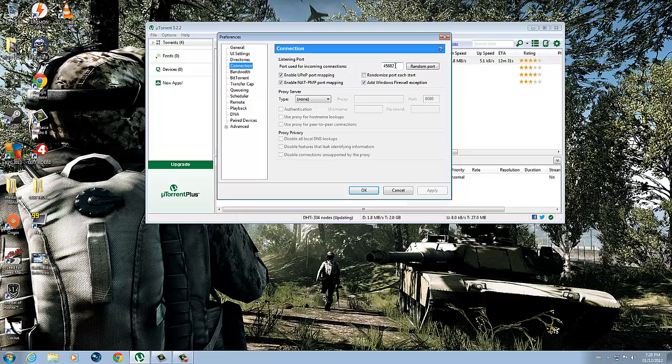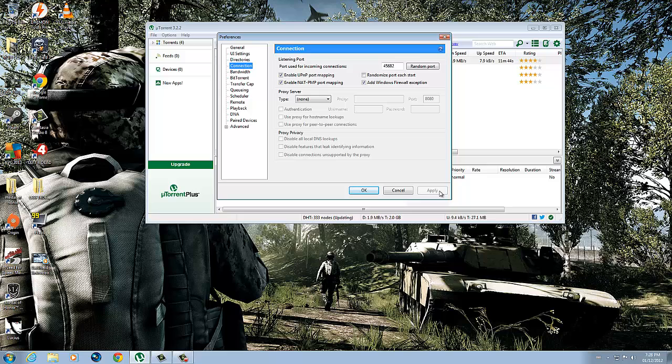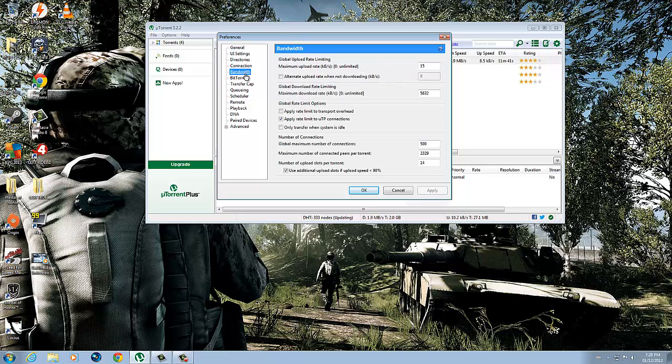I'd advise you to write down your port that you have right now, and then change your port to mine. Copy these three that are checked off and hit Apply. We're going to go down to Bandwidth.